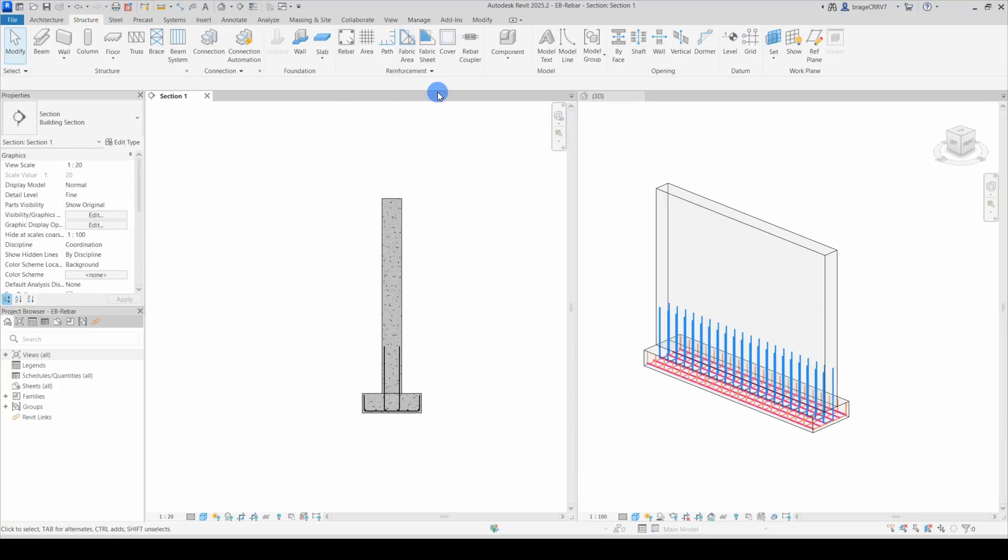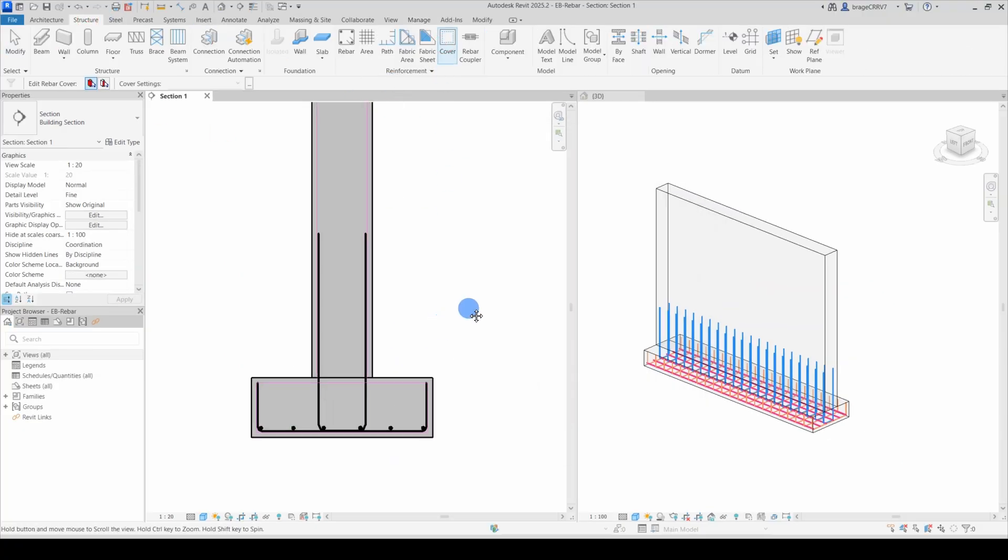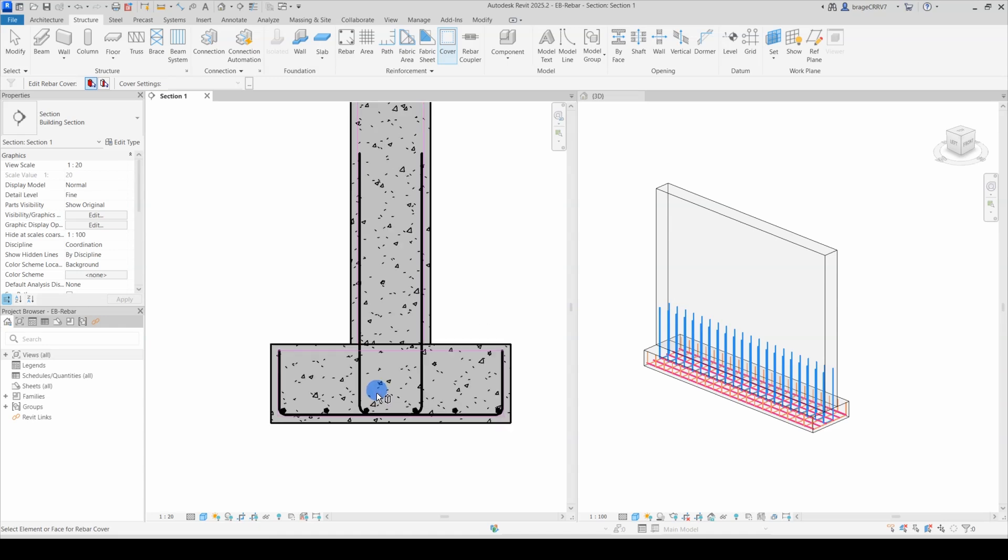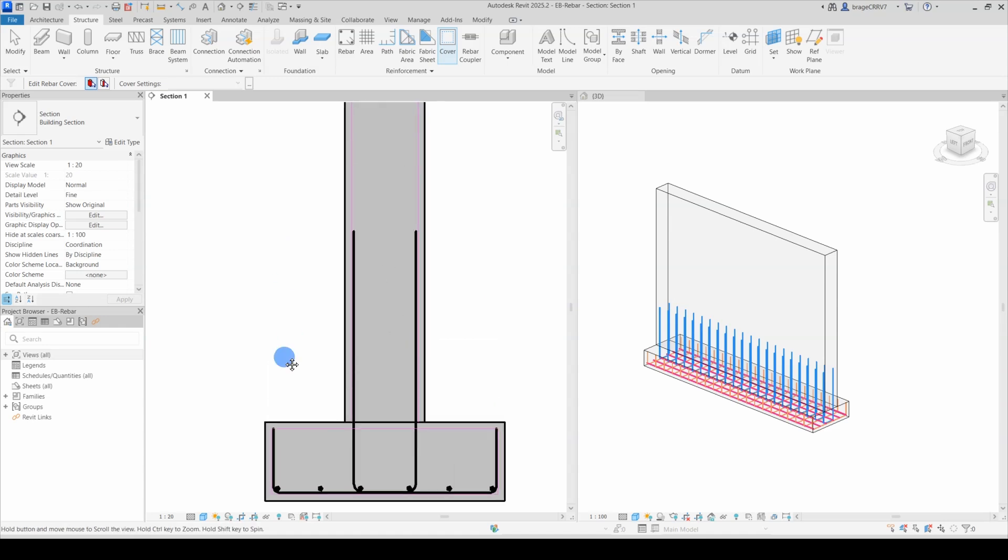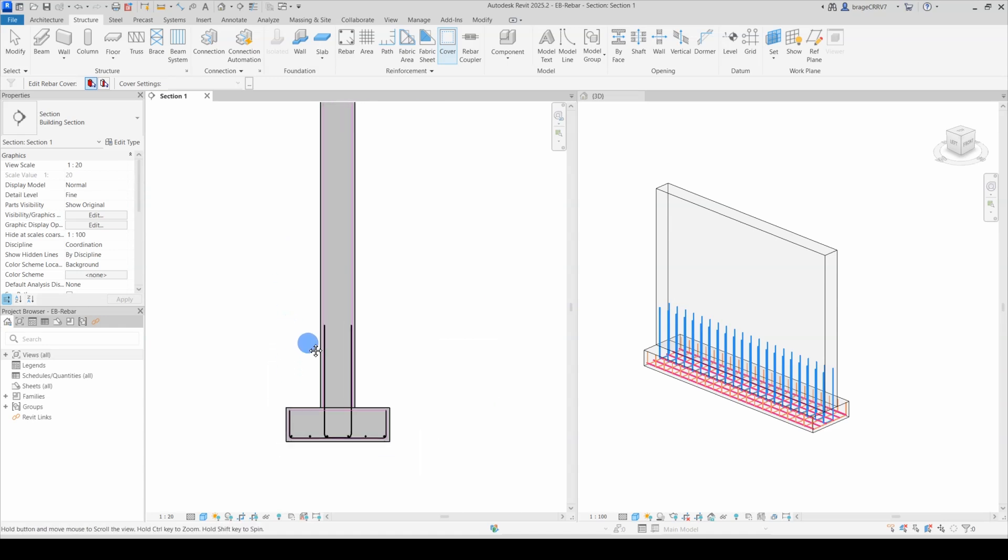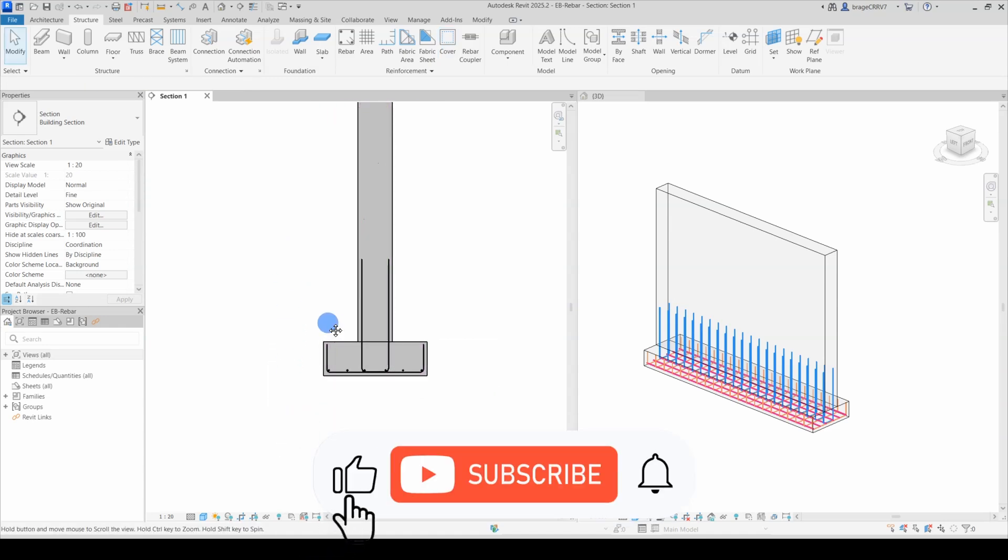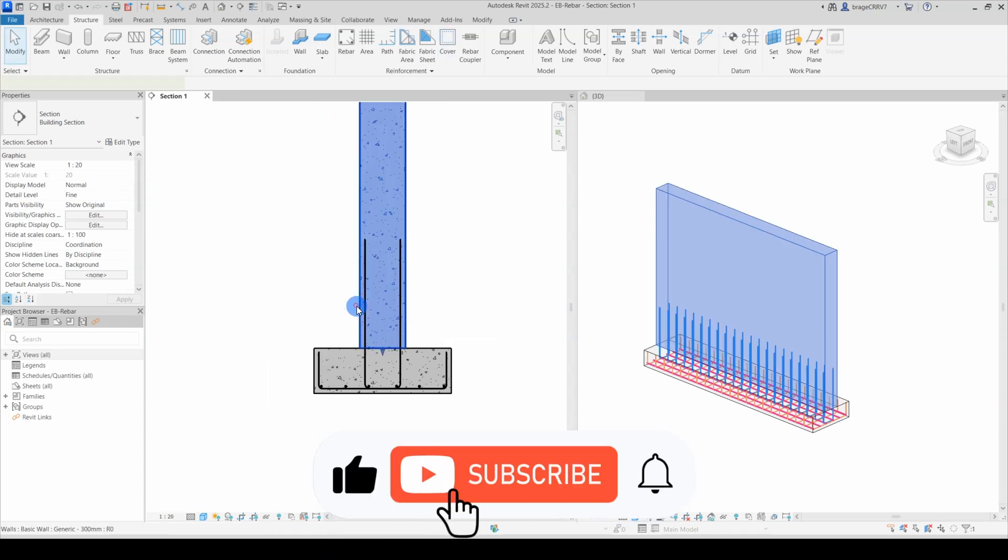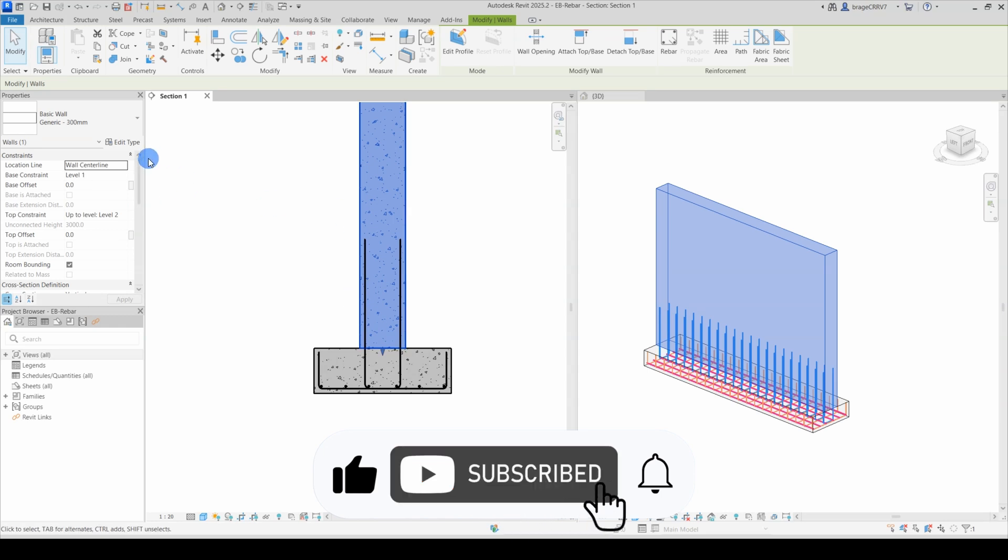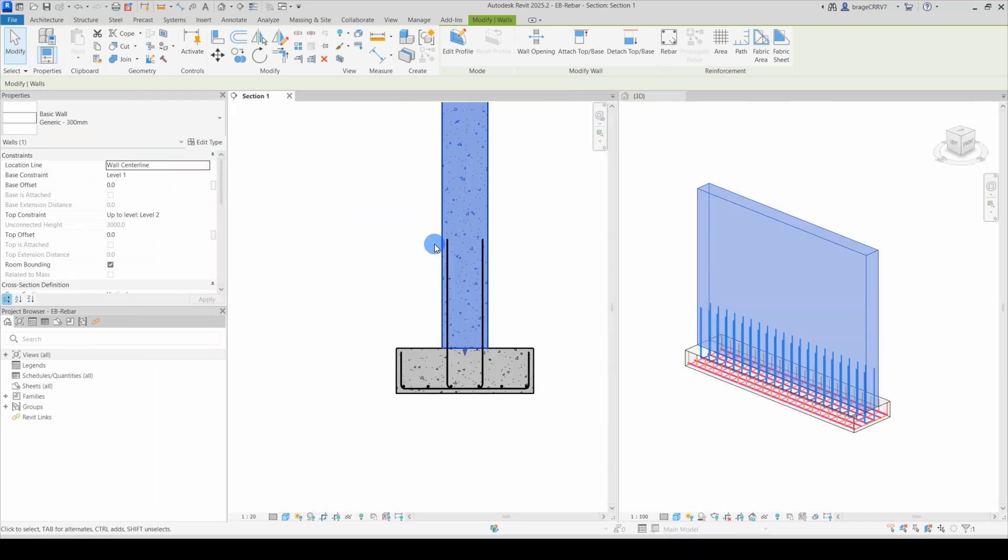Back to the section view, we press the Cover tool and now it is much easier to see the rebar cover lines. It is also possible to make it thicker and even more visible.